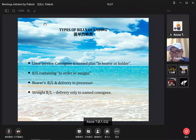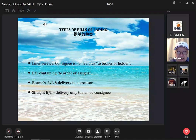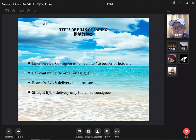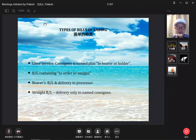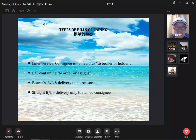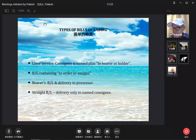A bill of lading containing the word 'to order or assign' — you must imagine it is exactly the same as a check. A bearer bill of lading is delivery to the possessor, meaning the person who holds the bill of lading.